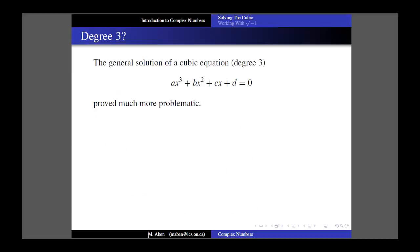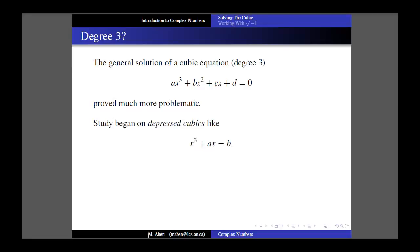What about stepping up to degree 3? Degree 3 gives us something called a cubic, with an x-cubed term. This one proved to be much more problematic, and solving the cubic equation became an important and elusive pursuit of mathematicians for millennia. A common technique when trying to solve a complex problem is to start with a simpler version, which is why studying depressed cubics - like this one, which has no x-squared term and a leading coefficient of 1 - became an important idea.